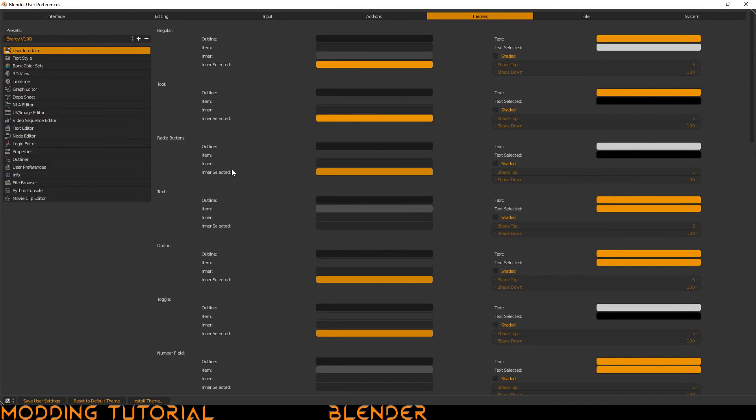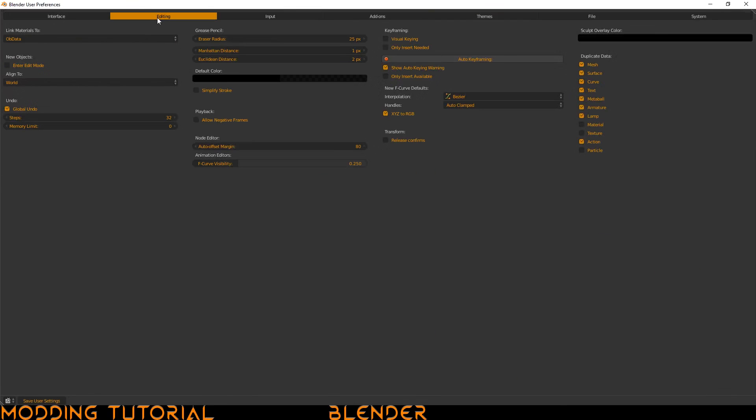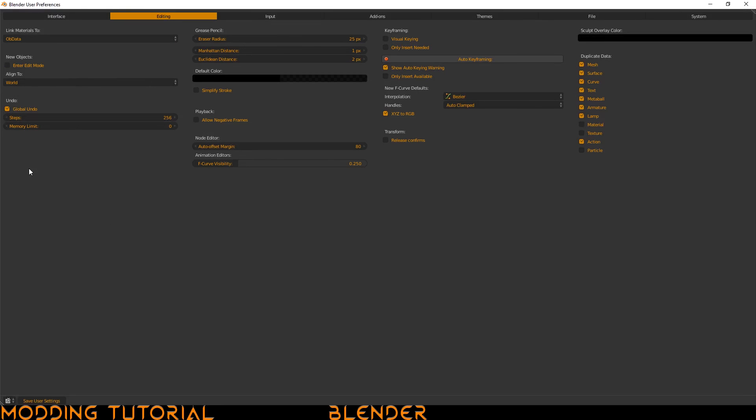There's a couple other things that I suggest doing. The first one, going to the editing tab and here you could see the steps for undo. I suggest just maxing this out, assuming you have the memory for it. Most people do. So you could just max it out and you should be fine.